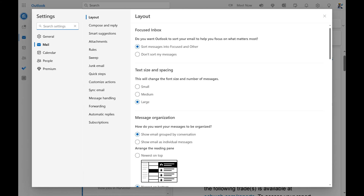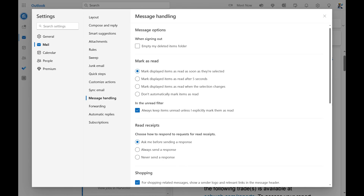Step 3. Click Mail in the menu on the left side of the screen. Mail options are displayed on the right side of the window.